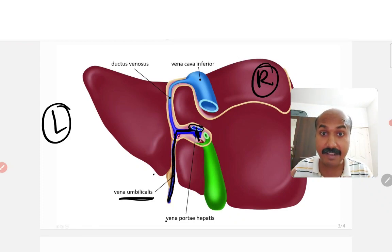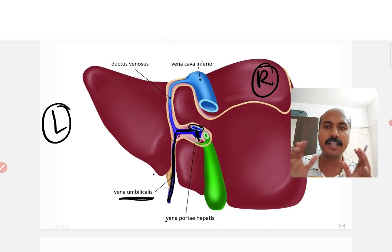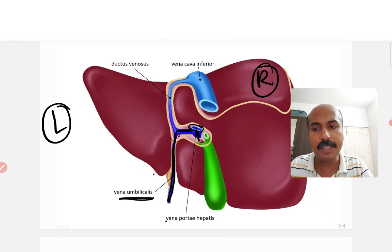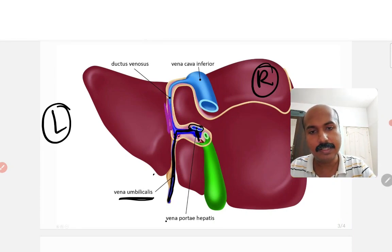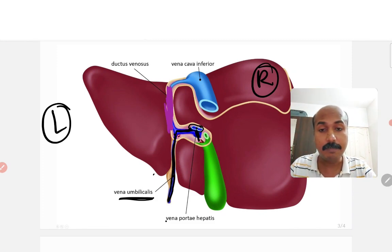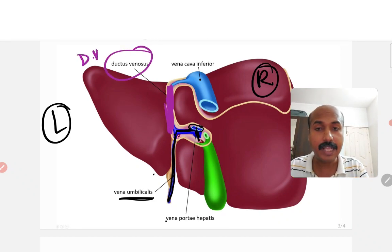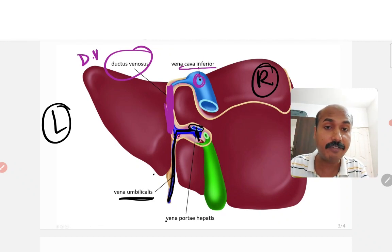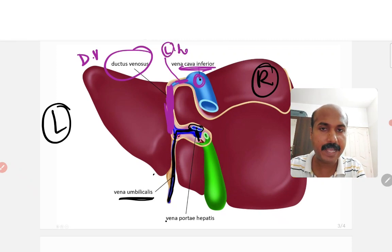The umbilical vein carries oxygenated blood from the placenta to the liver. However, not all of this oxygenated blood is delivered to the liver. From there, there is a shunt called the ductus venosus, which carries the blood towards the inferior vena cava — through a short part of the left hepatic vein.